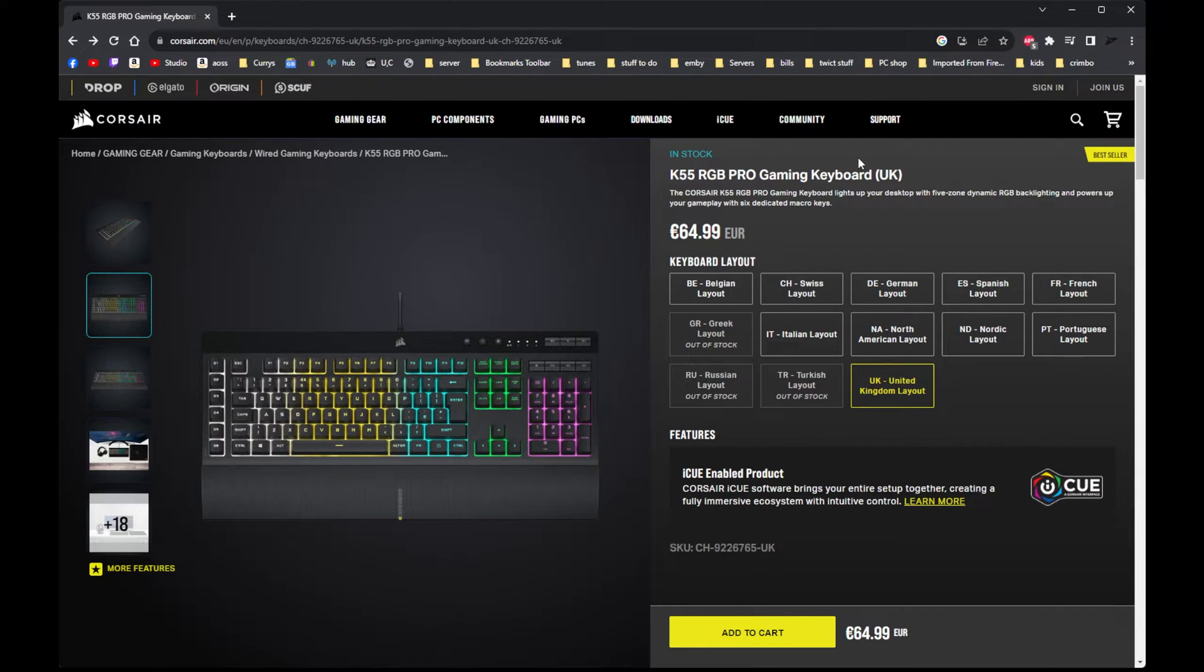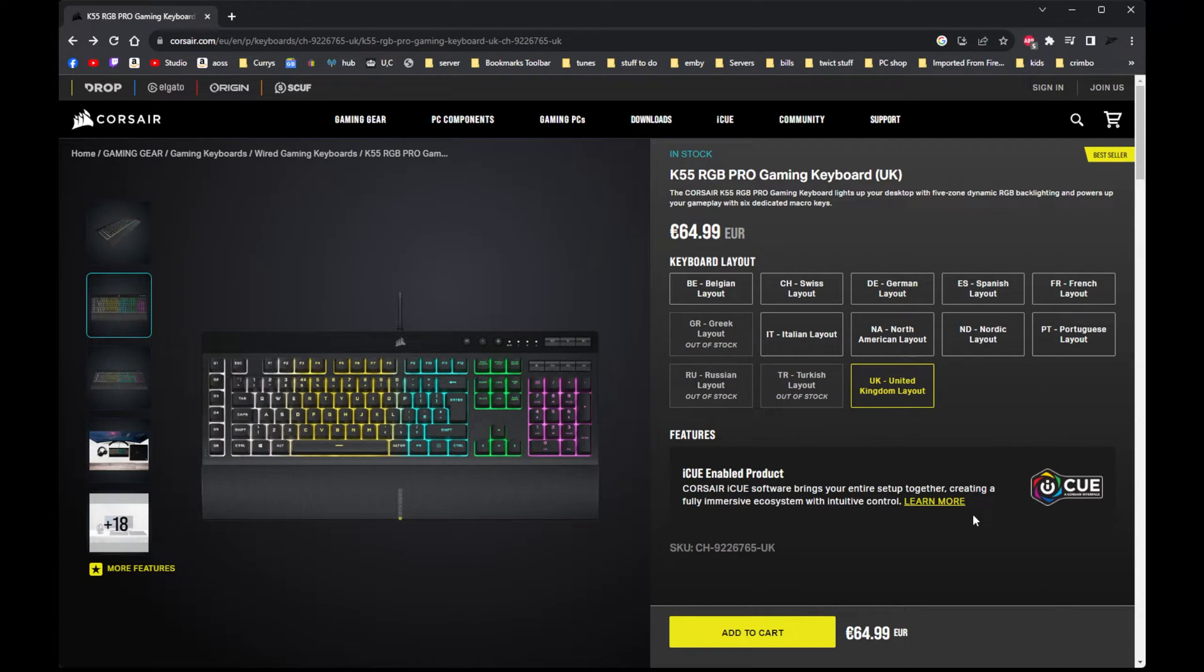Basically it makes this keyboard connect and disconnect repeatedly. So you end up uninstalling the iCUE software just to make it work, where it doesn't light up on its own without the software. So it's a pain. I'm going to show you how to get that working straight off the bat.